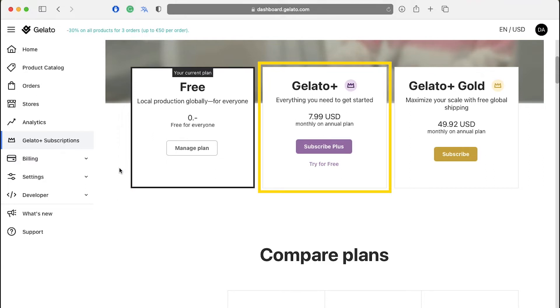Gelato Plus membership has everything you need to get started and it will be charged at $7.99 per month in the annual plan. You can also get a free trial of this membership. Just click on try for free.